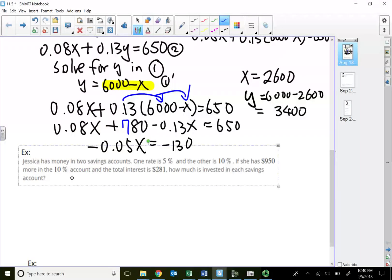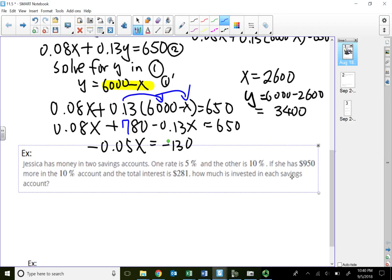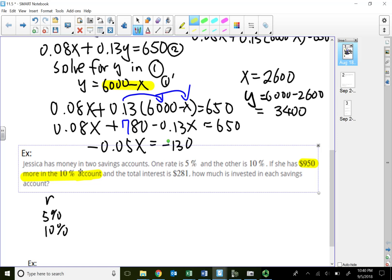Next problem: Jessica has money in two savings accounts, one at five percent and the other at ten percent. She has nine hundred fifty dollars more in the ten percent account than the five percent account. The total interest is two hundred eighty-one dollars.